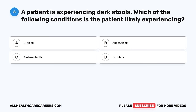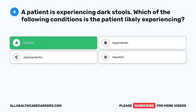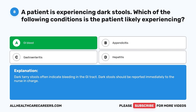Question 8. A patient is experiencing dark stools. Which of the following conditions is the patient likely experiencing? A. GI bleed. B. Appendicitis. C. Gastroenteritis. D. Hepatitis. The correct answer is A, GI bleed. Dark, tarry stools often indicate bleeding in the GI tract. Dark stools should be reported immediately to the nurse in charge.